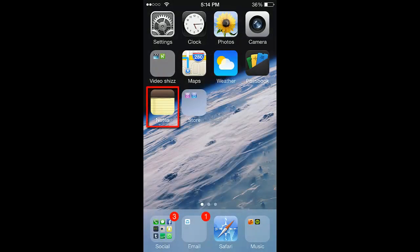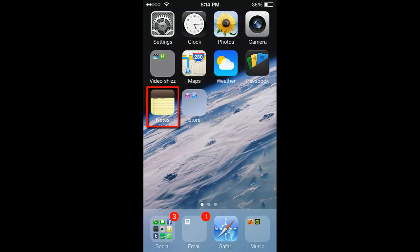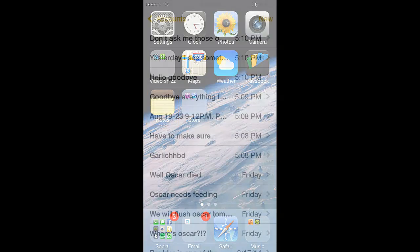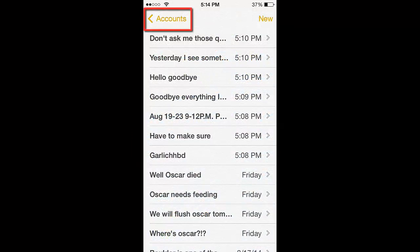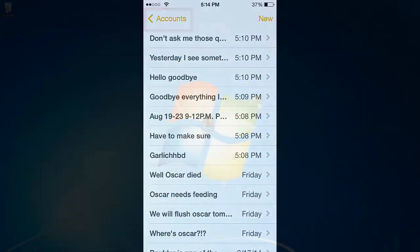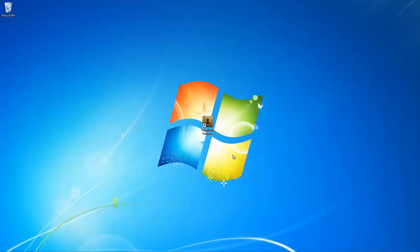This account can be accessed by opening the Notes app and tapping on the Accounts button on the top left. There is a tested method to transfer the local iPhone notes under the OnMyiPhone account to iCloud.